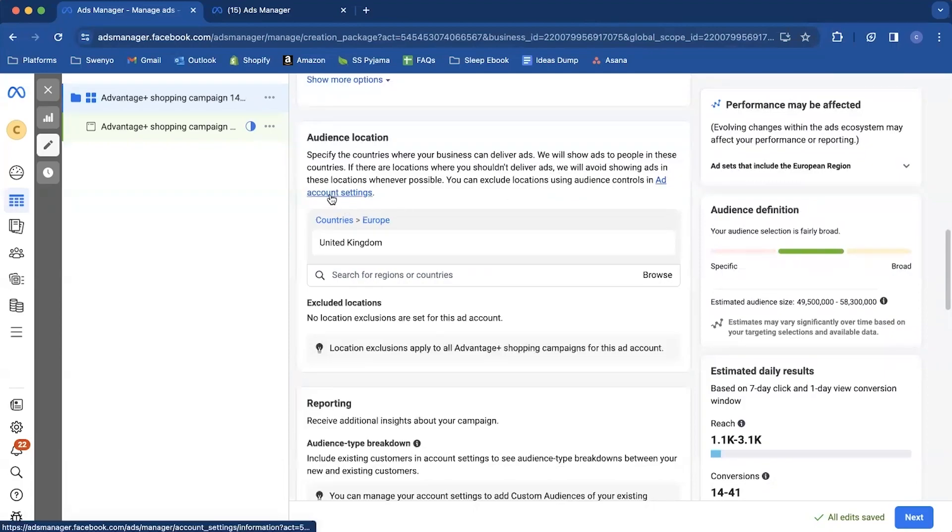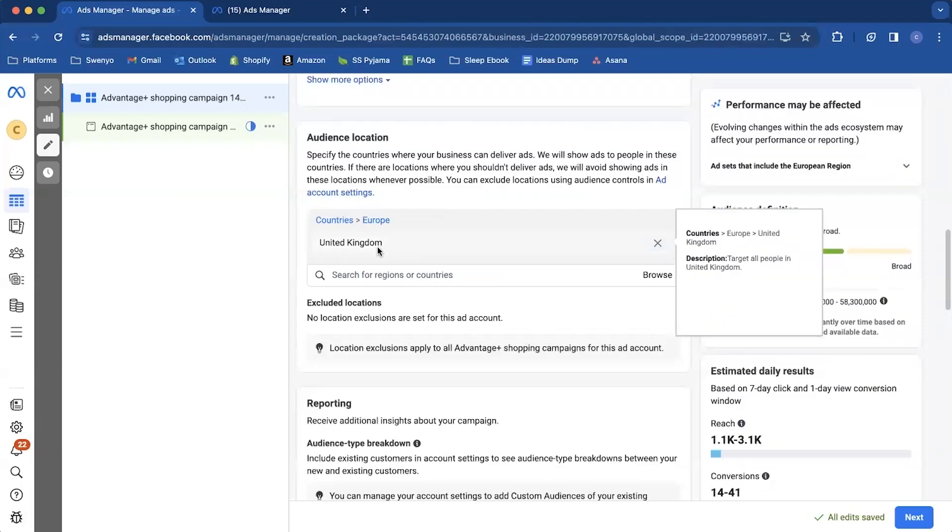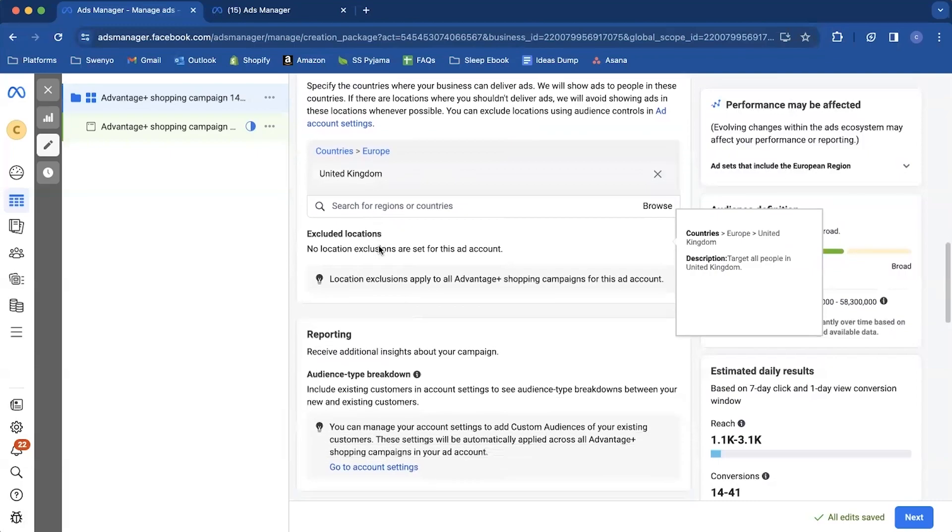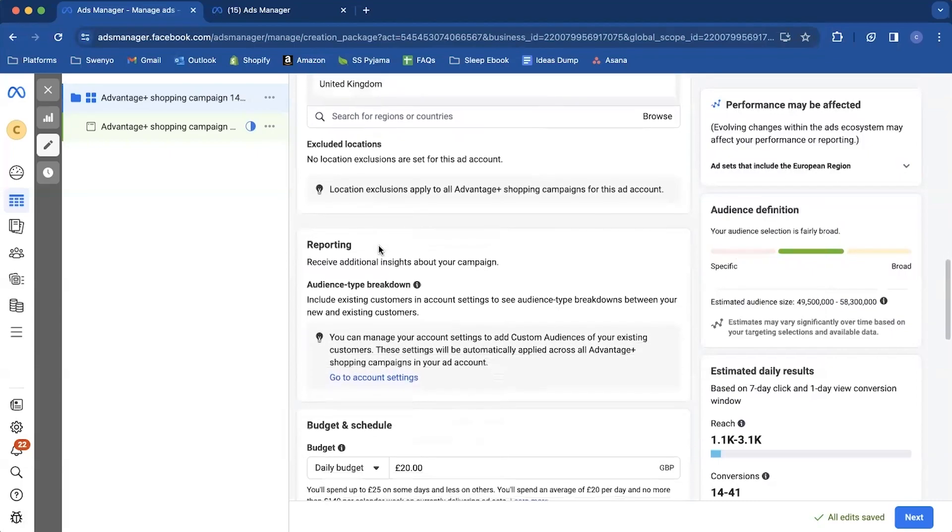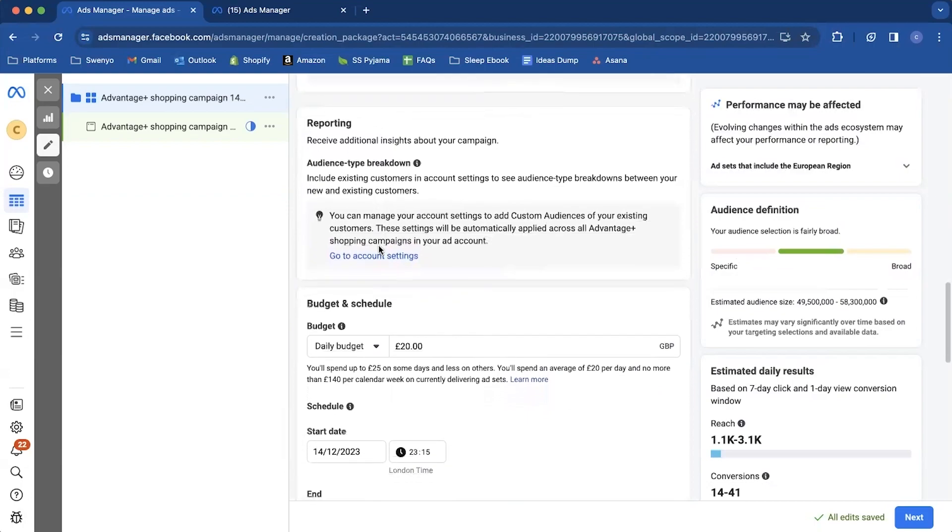So I'm going to show you that in just a moment. And you would click on this and it's going to take you. But I just want to keep going through this because there's another thing that we'll also do in ad account settings. So we'll do it when we get to that point. So just keep in mind we're going to have to adjust the location if need be. So I don't need to. I don't need to exclude anything. I'm targeting the UK only. So there's no need to exclude anywhere.